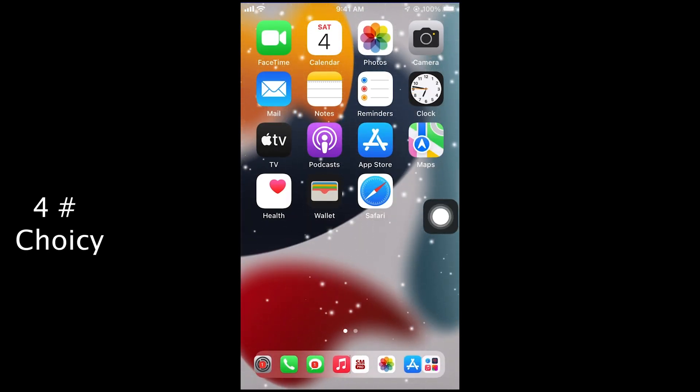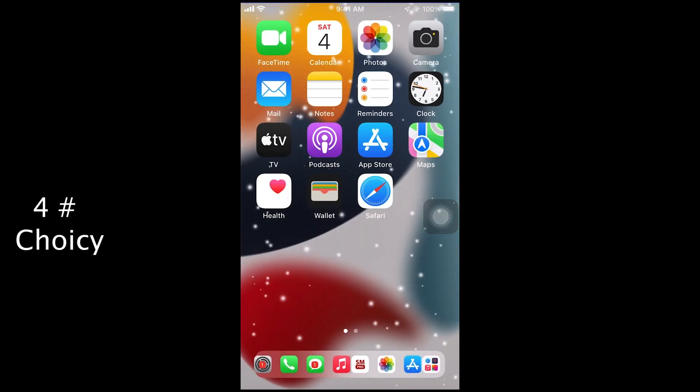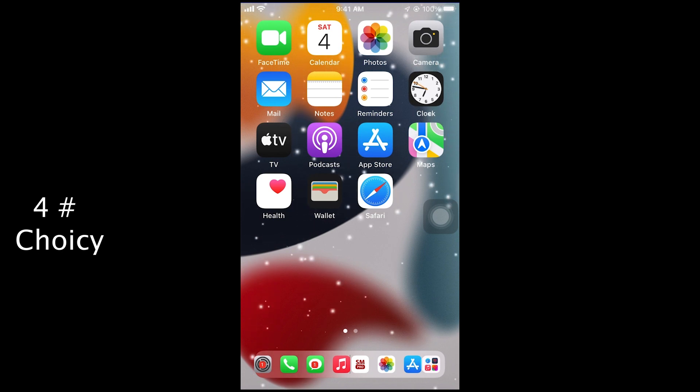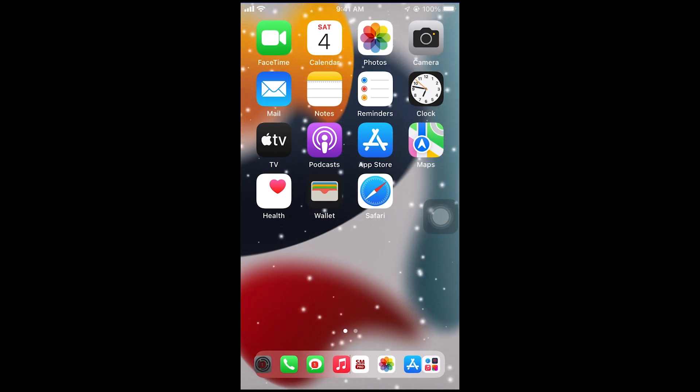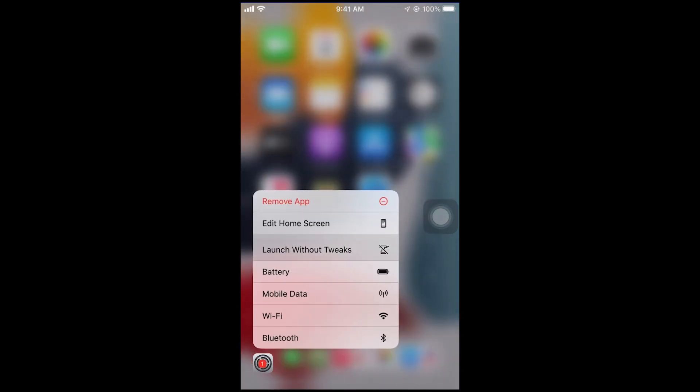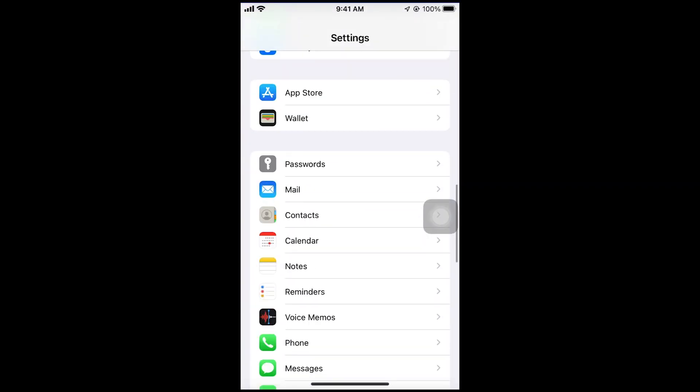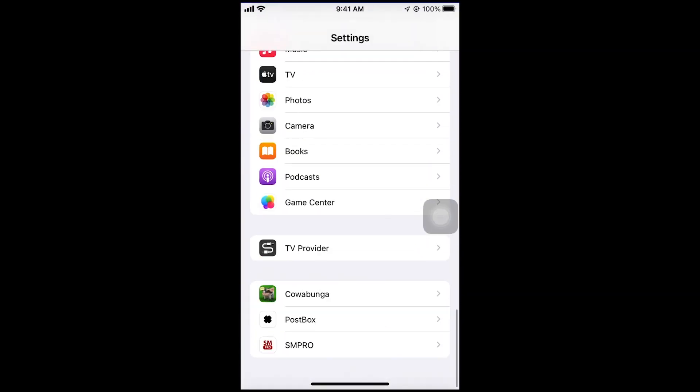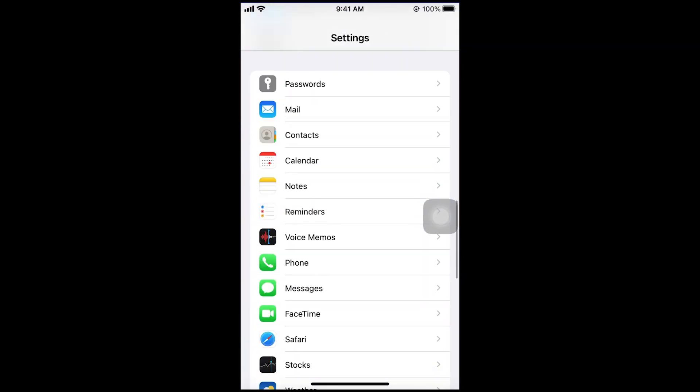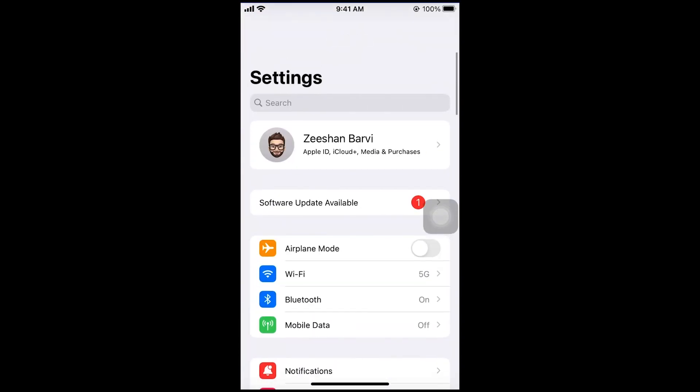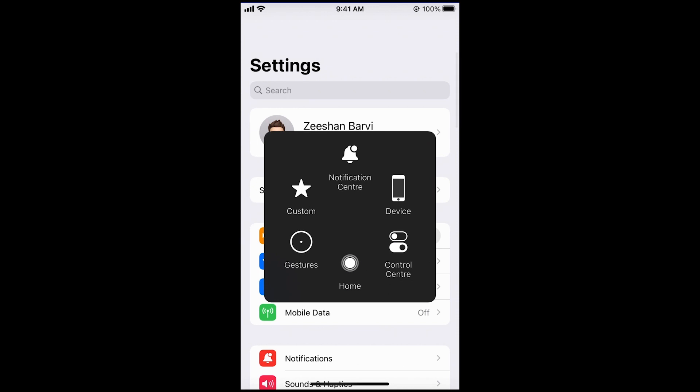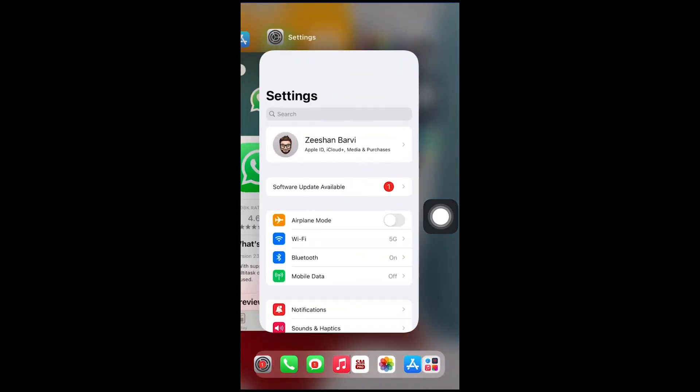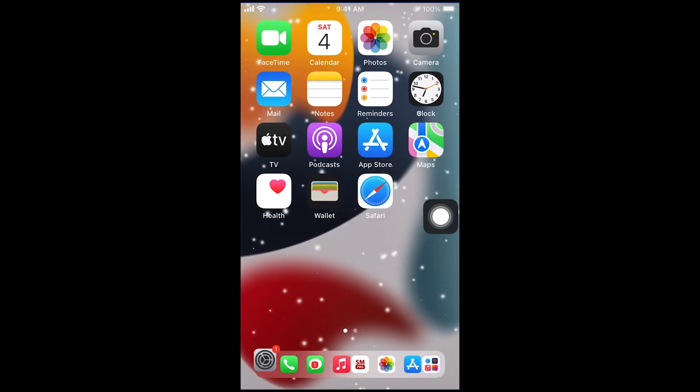Number 4. Choicee. With Choicee you can start any application without tweak injection. Simply force touch on app and select option. Launch without tweak injection. You can also change default per app settings. Very useful tweaks for jailbreak users.